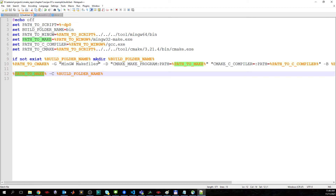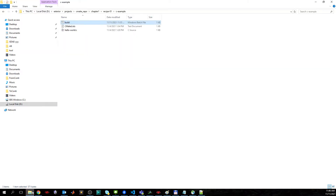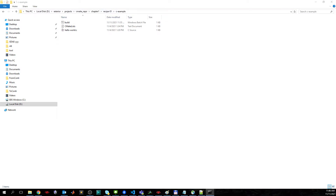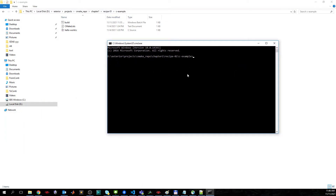For more info about the commands you can invoke the help command for make or CMake tools. Now let's try to run this and see the output. We will open a command line and just invoke the build batch file and wait a moment.